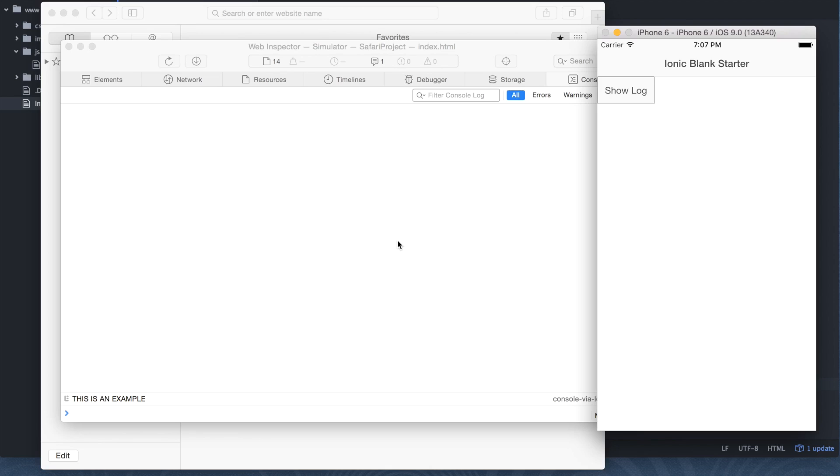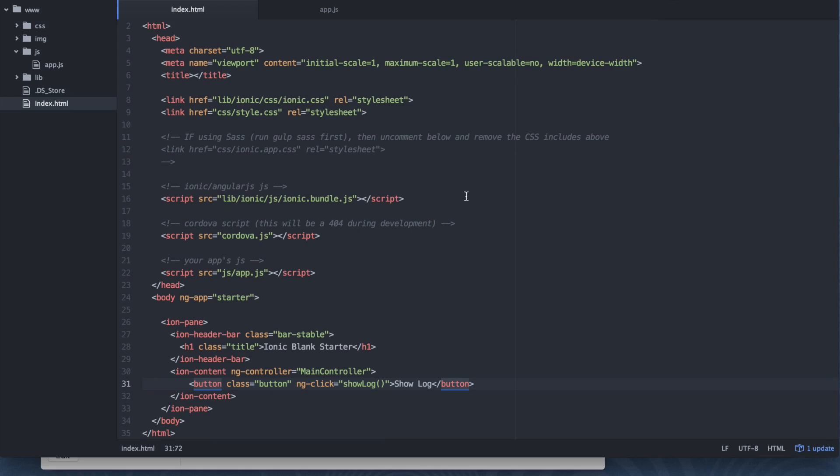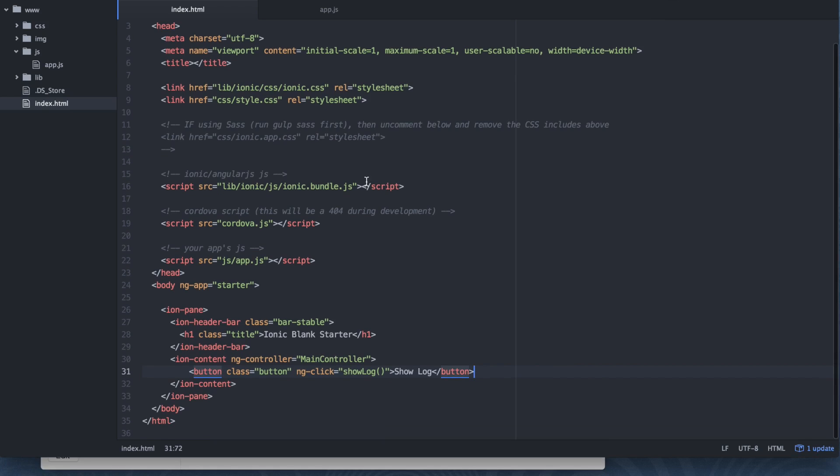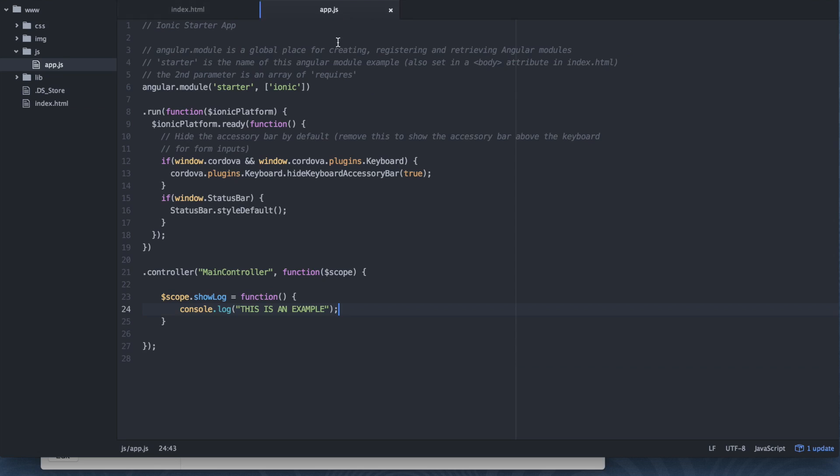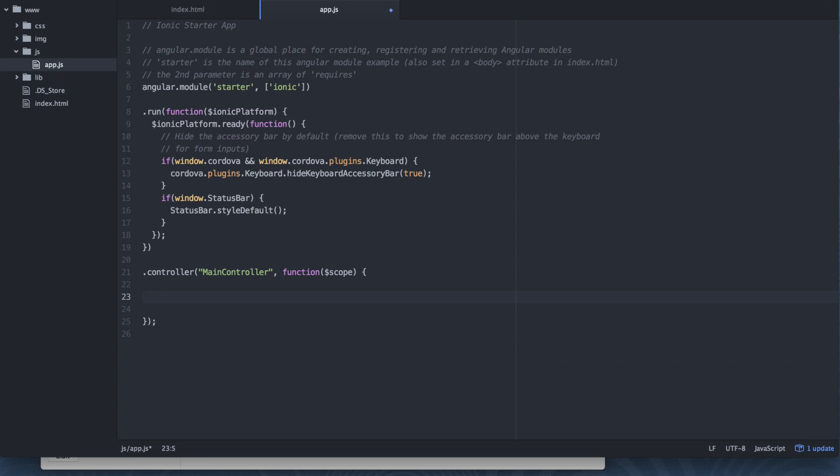But what happens for messages that are out of our control? Something that we don't initiate. Maybe there's some kind of syntax error. Maybe a plugin is not working correctly. How do we see those logs? So let's make some revisions to our code here. What we want to do is I'm going to scrap this function. I'm going to remove it. And I'm going to say rootscope.test equals blah blah blah.